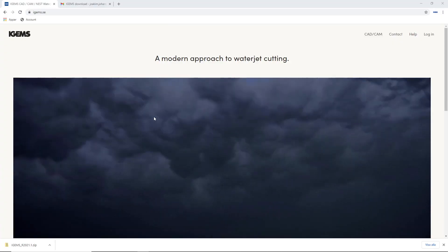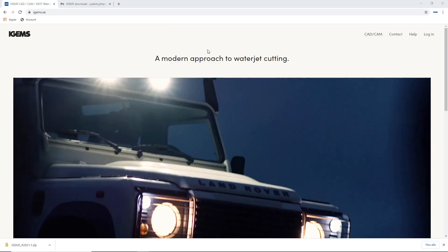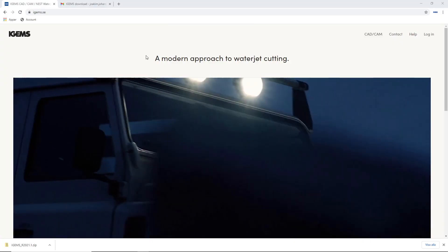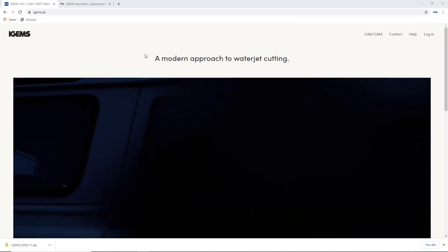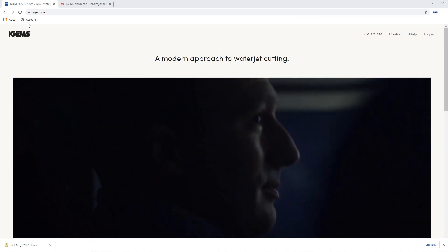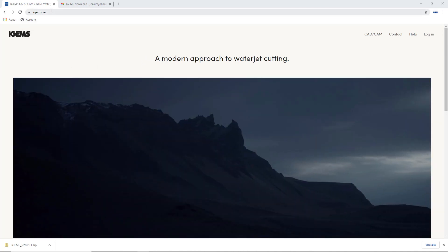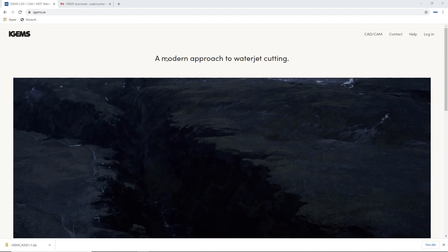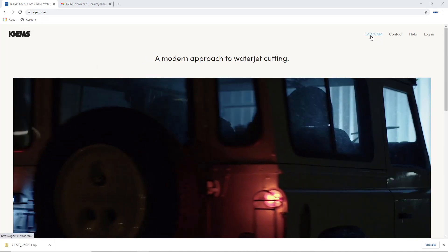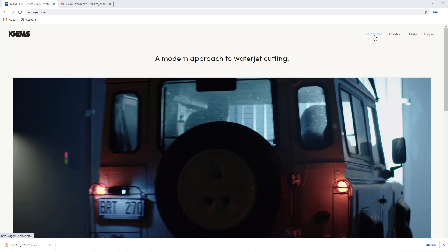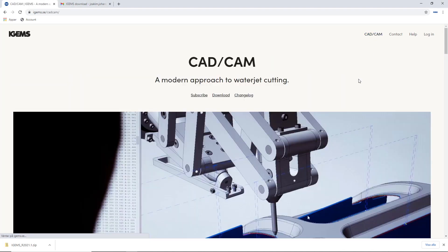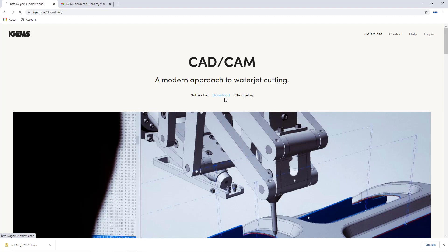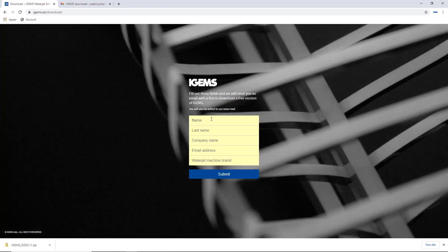If you don't already have a copy of our software, the easiest way to download it is to go to iGems.se and head over to CAD CAM. From here we have a download link. So you hit this and you specify your name.